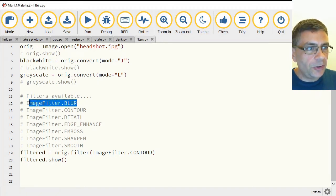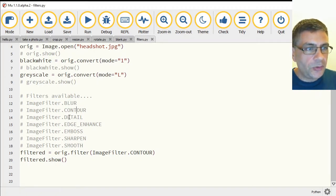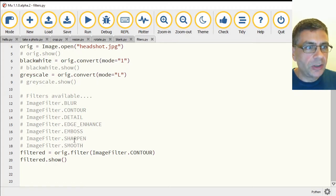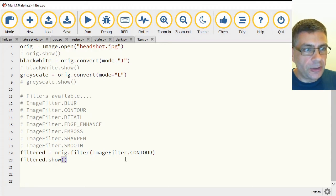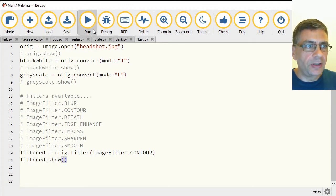So we've got, in addition to the image blur that I showed you, we've got contour, detail, edge enhance, emboss, sharpen, and smooth. So if I just quickly show you what the contour one looks like for instance.